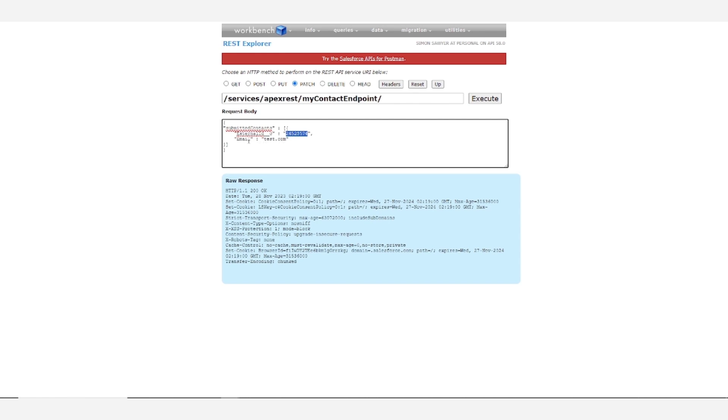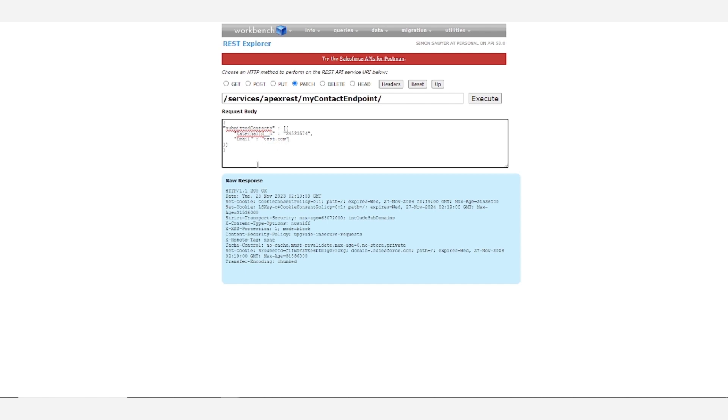And we're trying to update the email to test.com. We chose that email address because it is an invalid format. Salesforce requires you to follow specific formatting guidelines. And since this isn't formatted as something at something.com, it will not allow us to insert it.